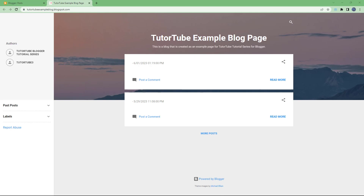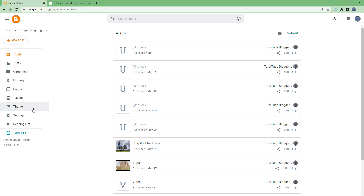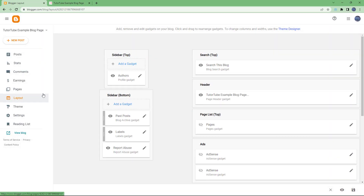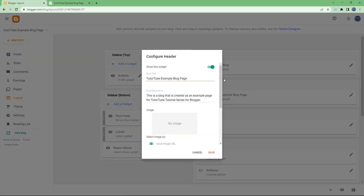What you see on the top is the header gadget — this is the header of this particular blog. If you want to change the header gadget, on the dashboard you can go to the layout area. Once you go there, you can see that the header is displayed right here. This is the page header gadget and you can edit it or turn the header off completely.